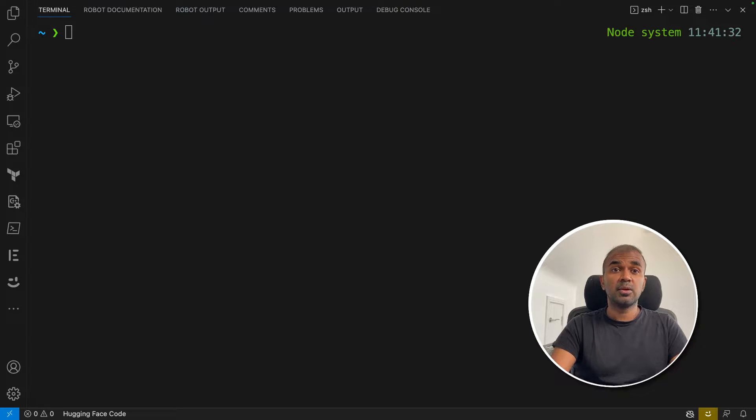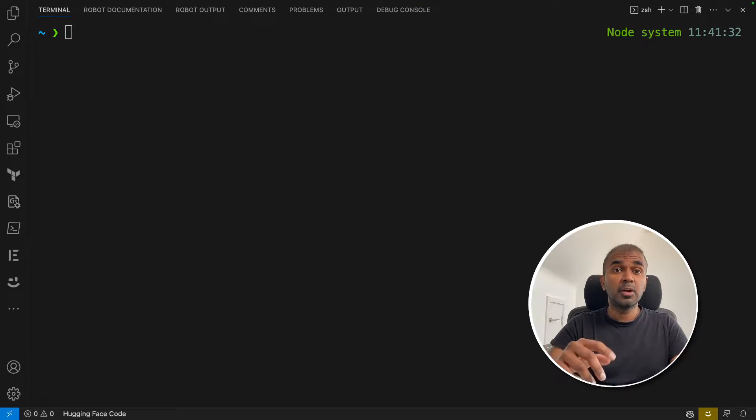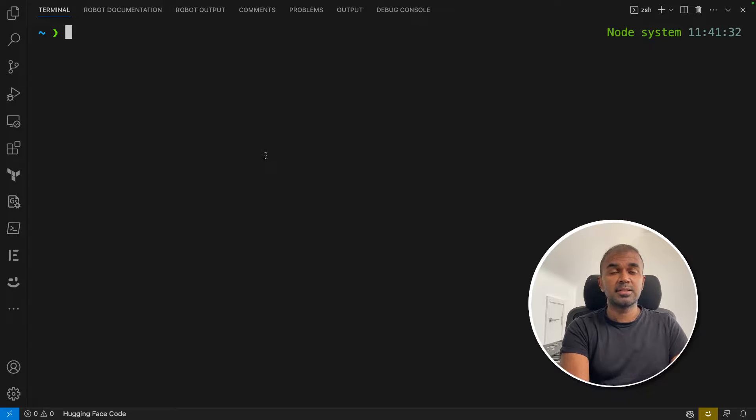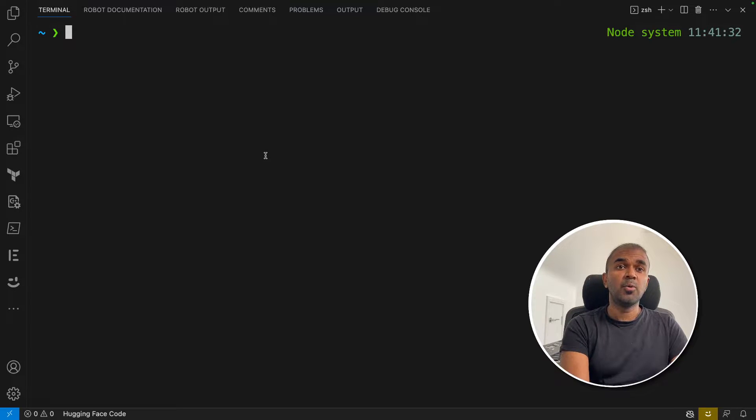Today we're going to see how to install Orca Mini on your local computer. To do that, there's a way called Ollama,